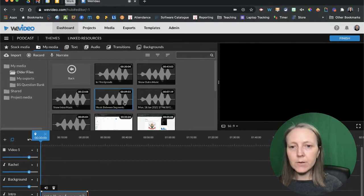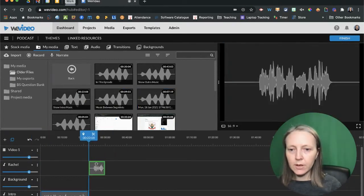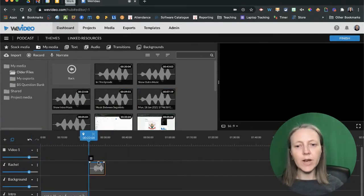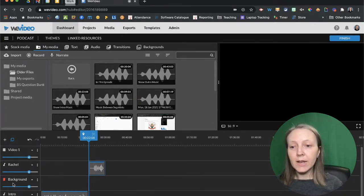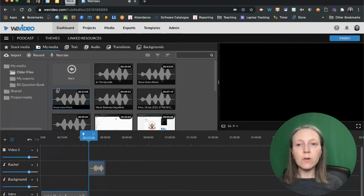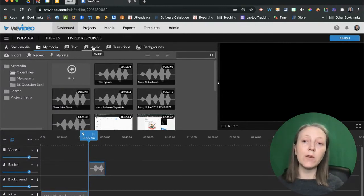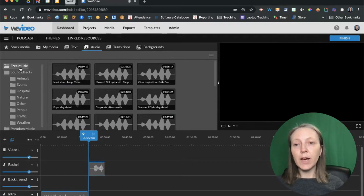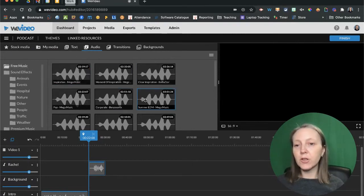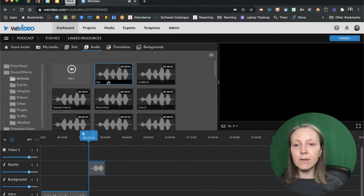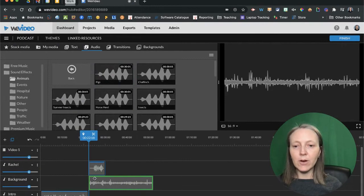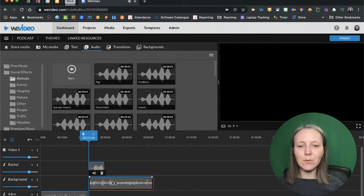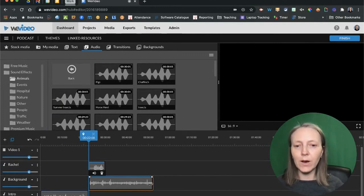I'm also going to select this recording of myself and drag that into my recording track. If you want to, you can also add in some background music or even sound effects using the stock audio features in WeVideo. If you go into the audio section, you have your free music which you can use as background, or you can select any of the sound effects and put that into the background.